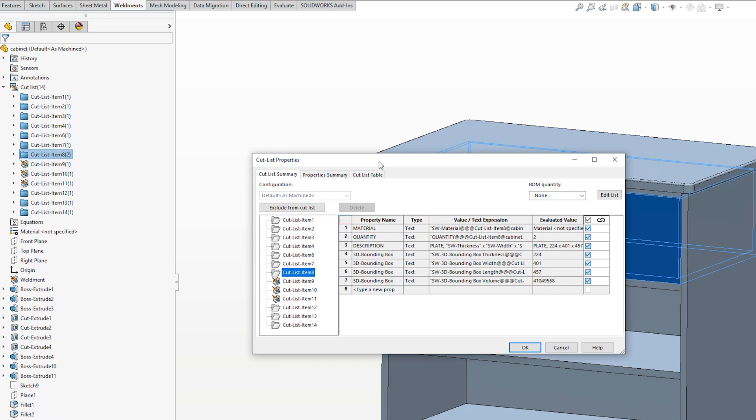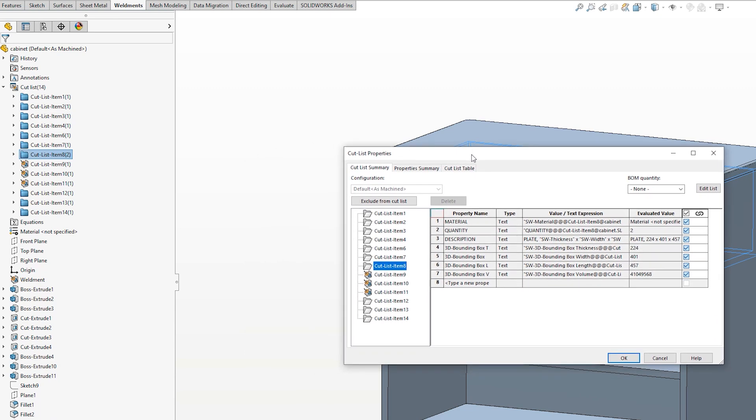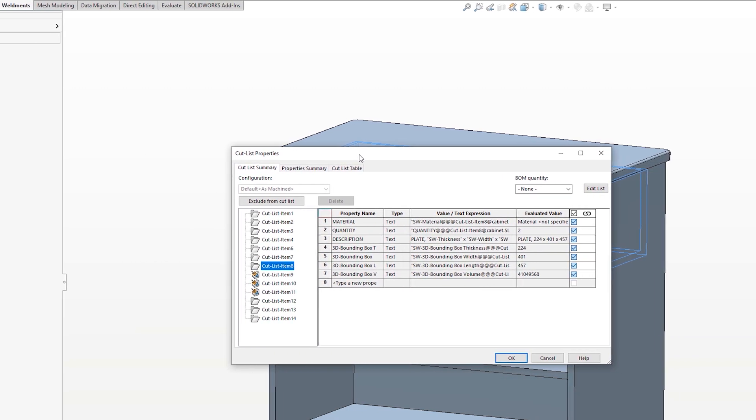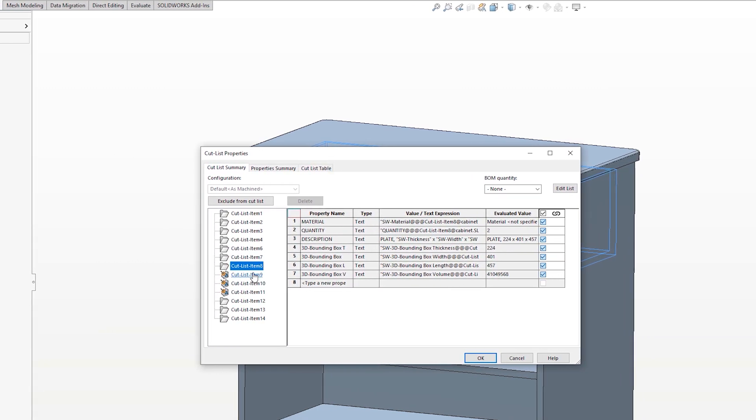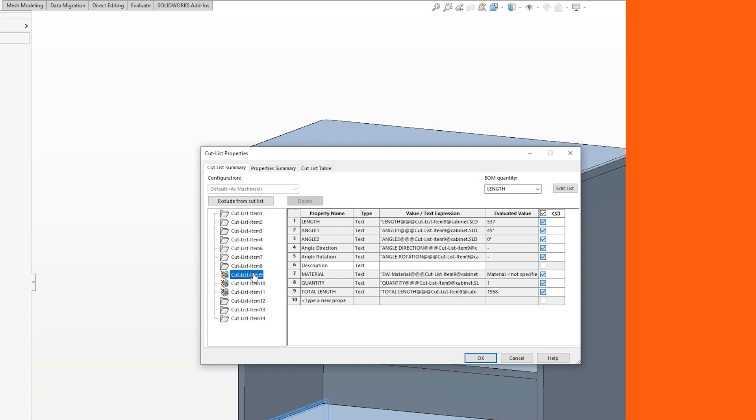This will then bring through width, height and thickness values. You can also get the cut length automatically for bodies created using the structural member tool.